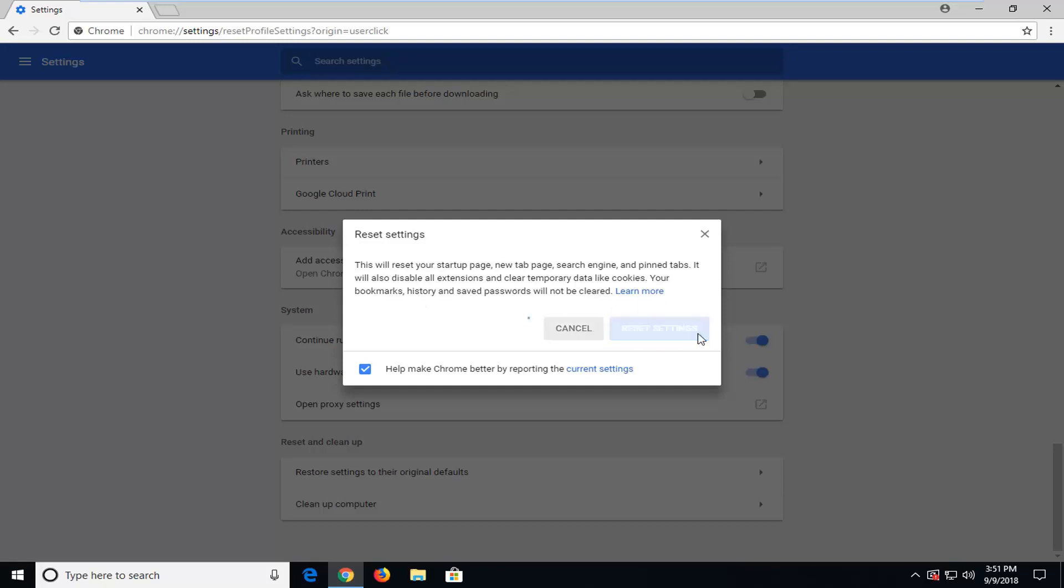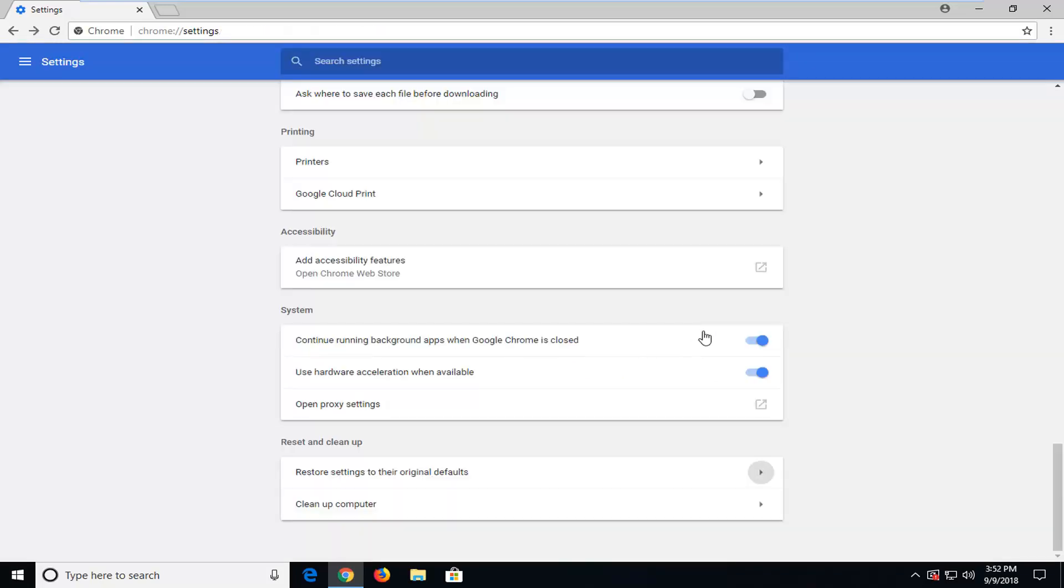Left click on reset settings to commence this process. It will take a moment so just please be patient. And once that is done I would suggest restarting your web browser and hopefully that should be about it.